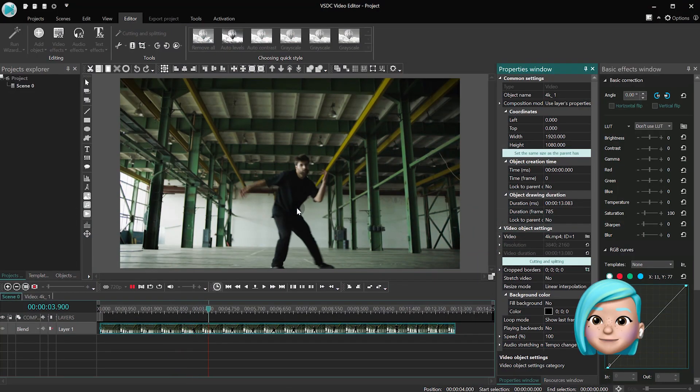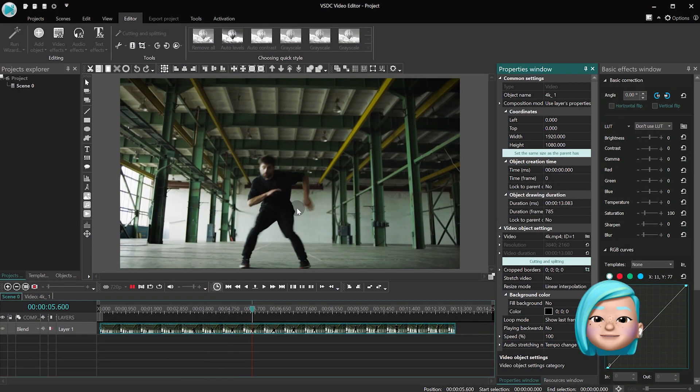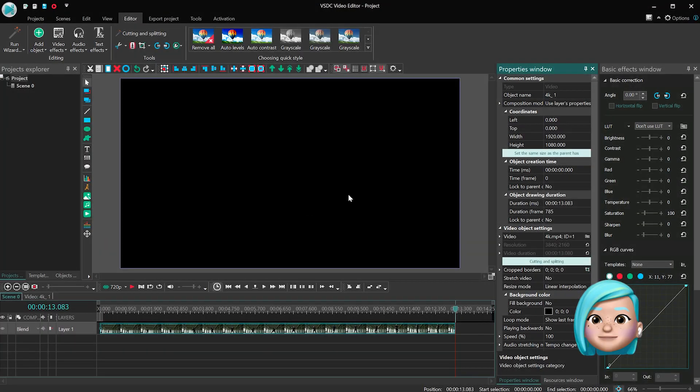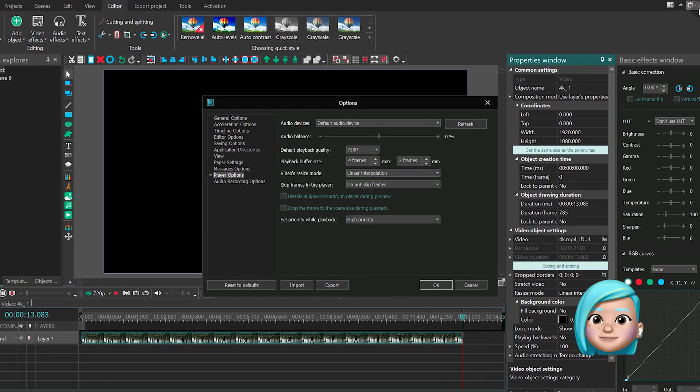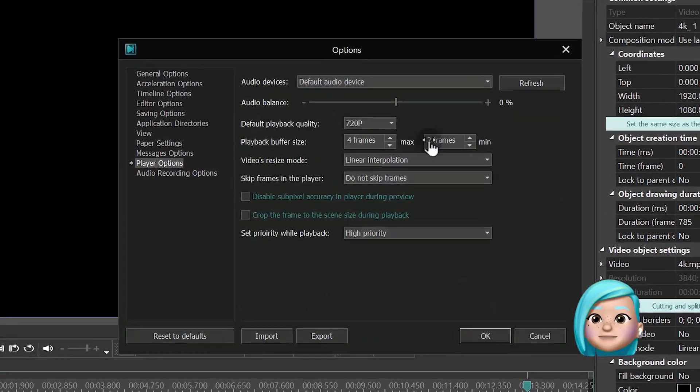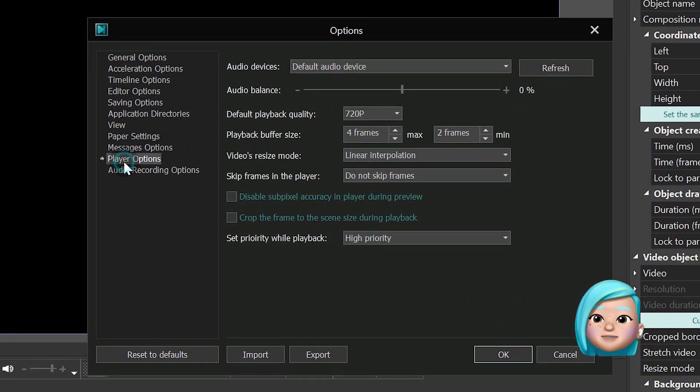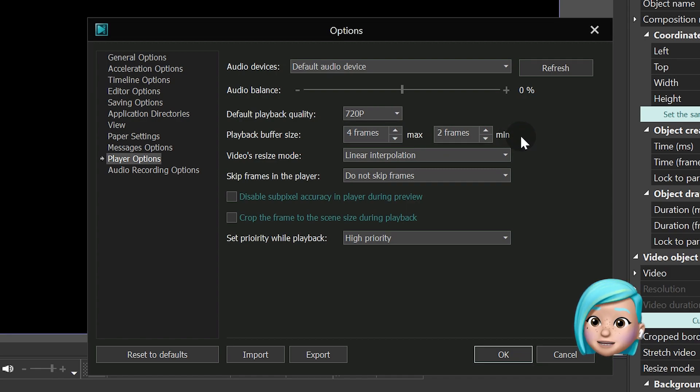The second little update is related to preview lagging. The new setting is called Playback Buffer Size, and it's also located in the Player Options menu. This option allows you to control the minimum and maximum number of frames stored in the buffer, which you can indicate manually.